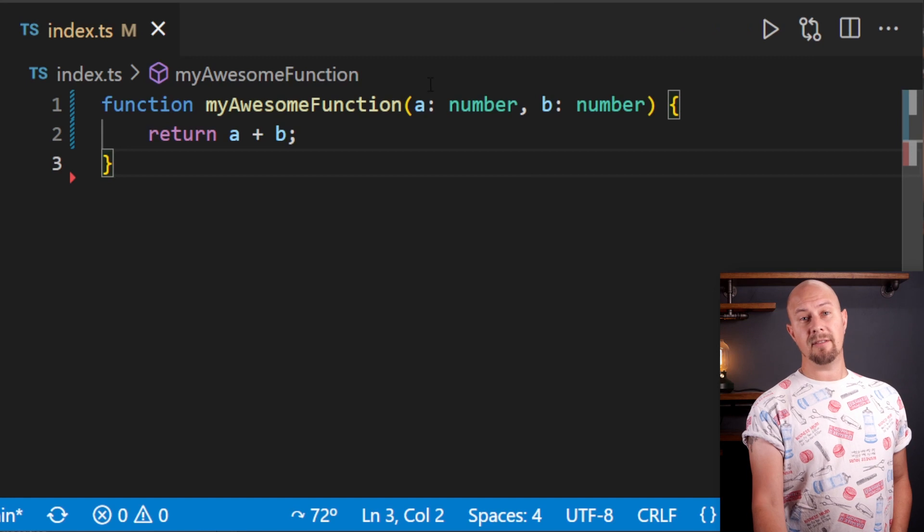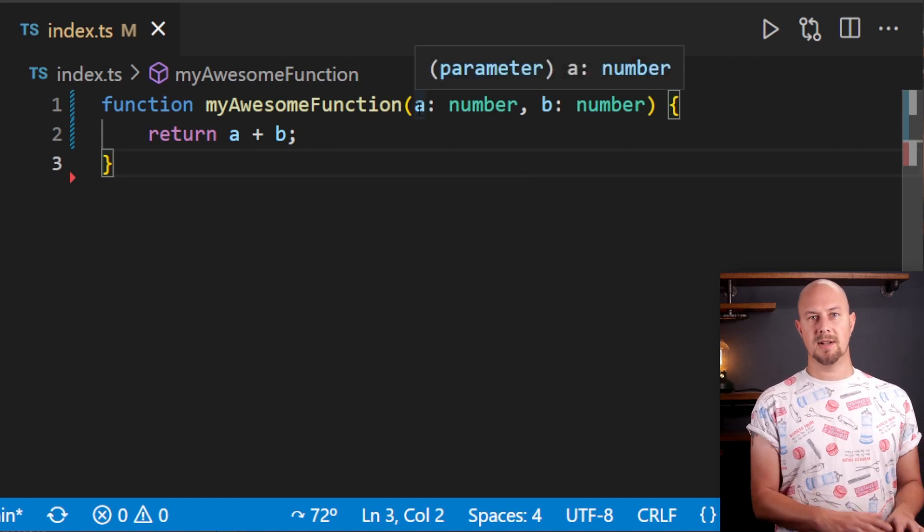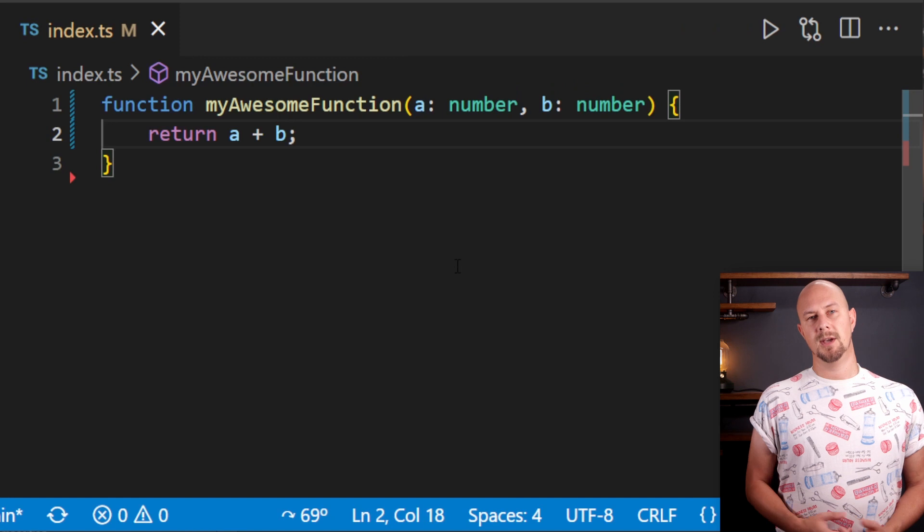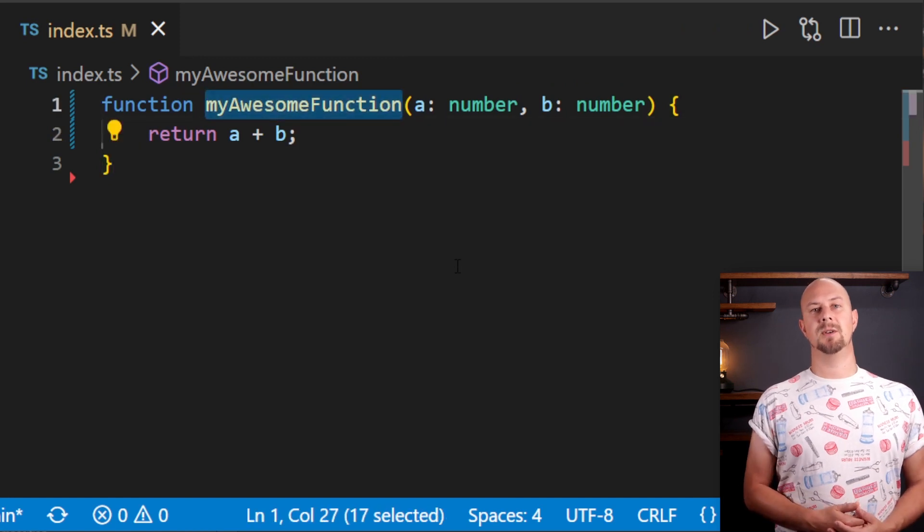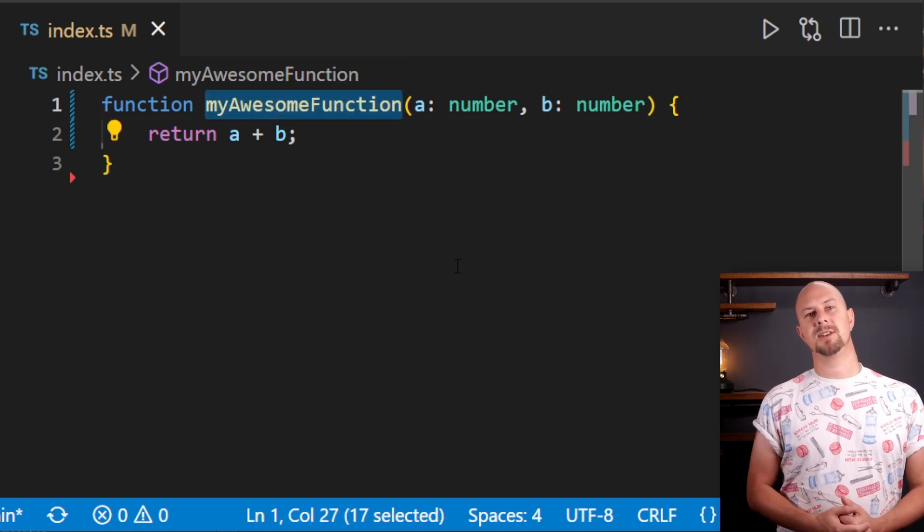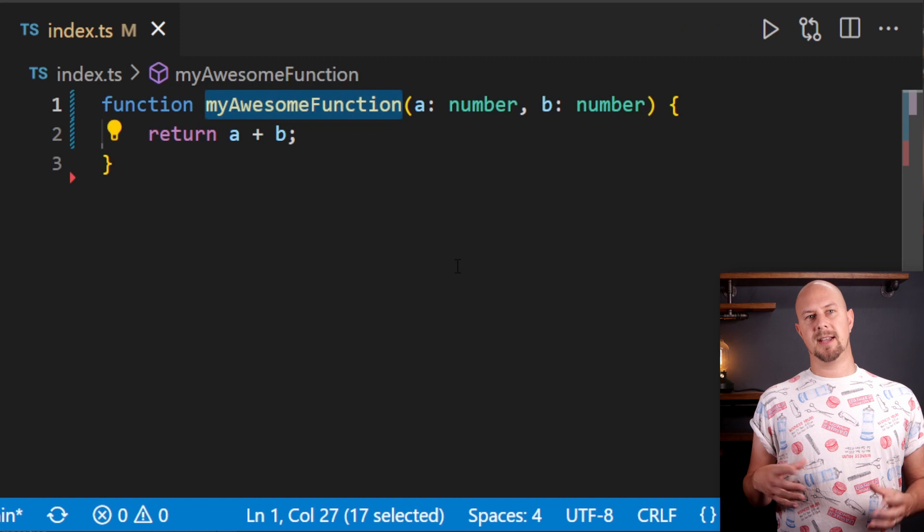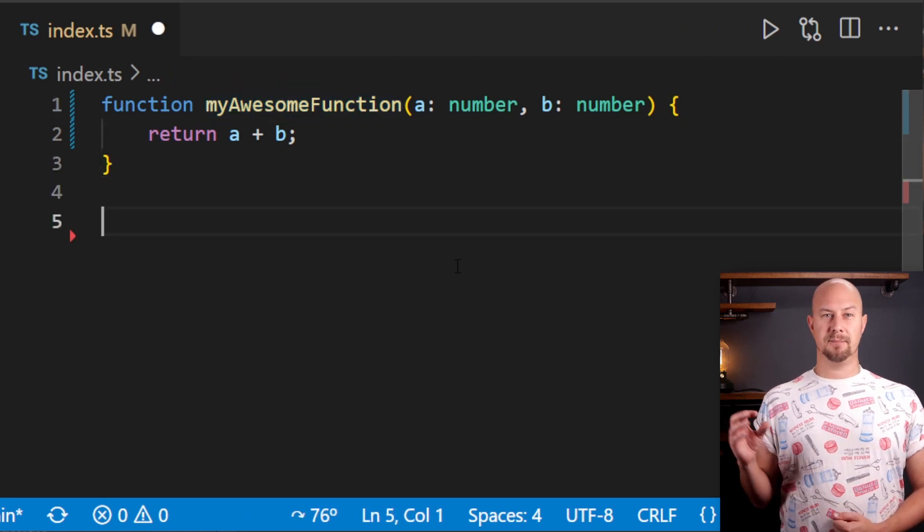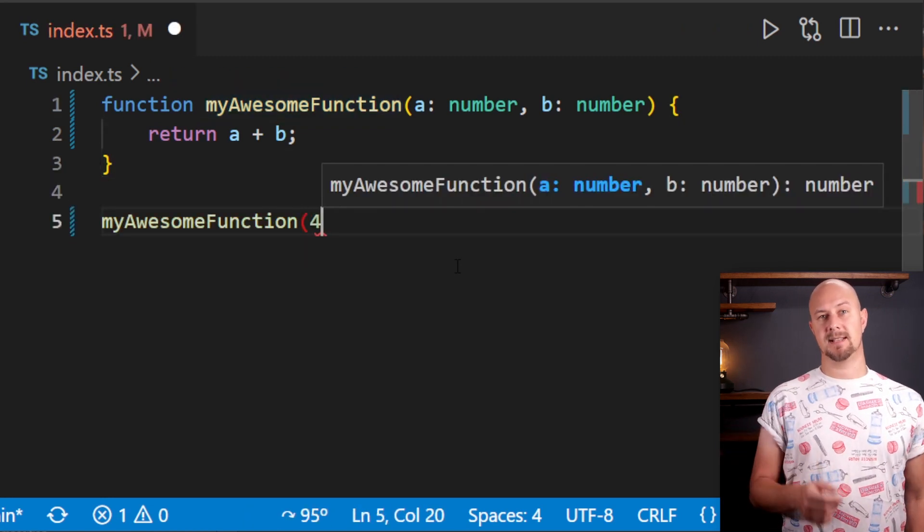Here we have a function that just takes in two arguments and returns the sum of both of them. We've given a name to this function, so myAwesomeFunction.